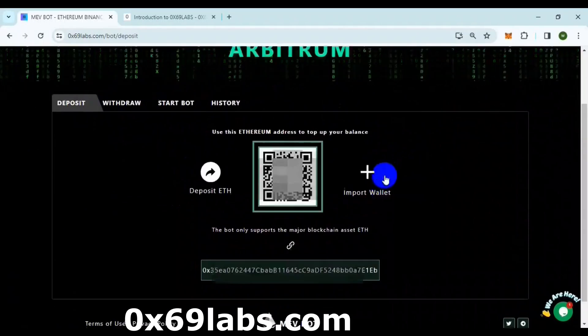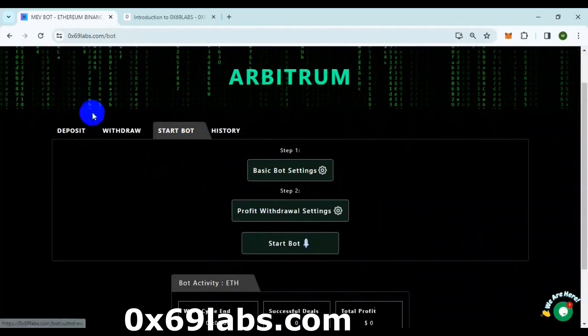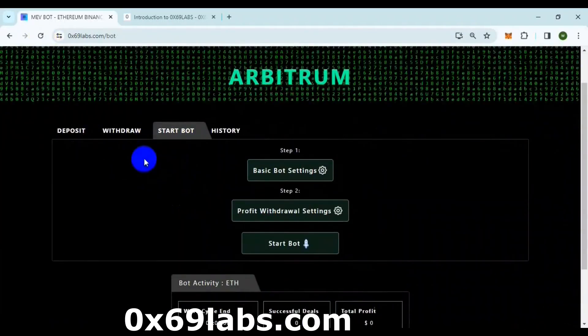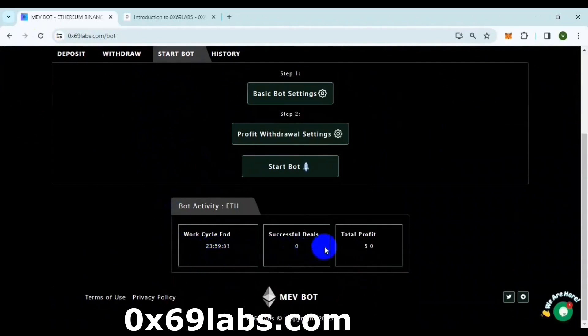The bot work cycle by default is 24 hours. Your bot will run for 24 hours and the capital and profit will be reflected in your wallet in 24 hours.